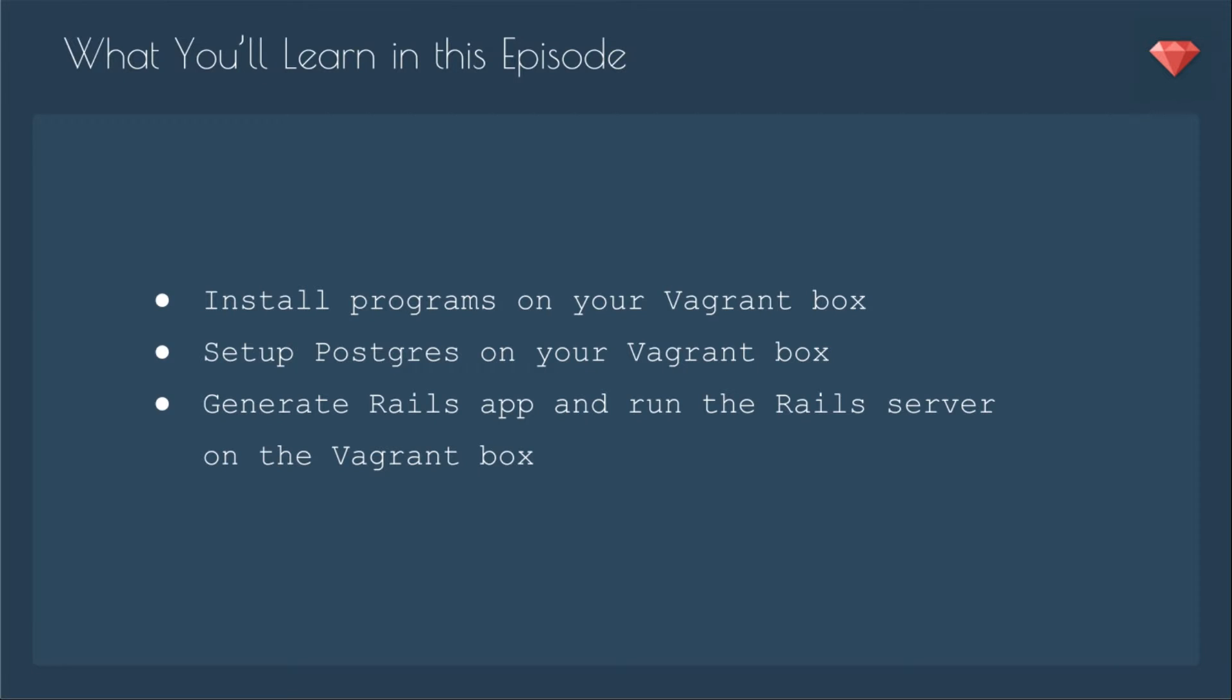In this episode, you'll learn how to install programs on your Vagrant box, set up Postgres on your Vagrant box, and generate a Rails app and run the Rails server on the Vagrant box.